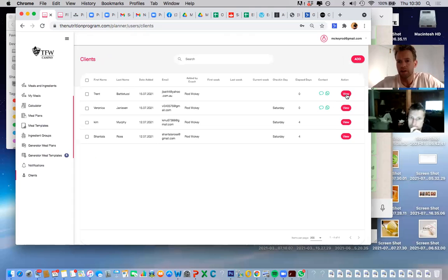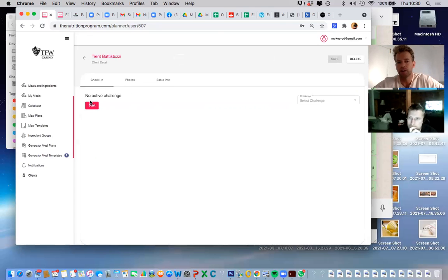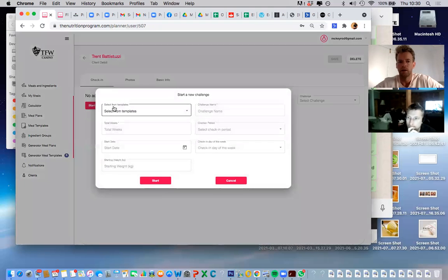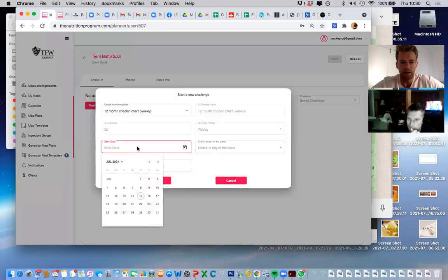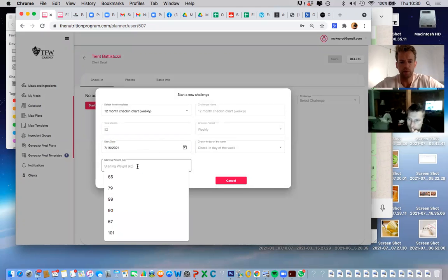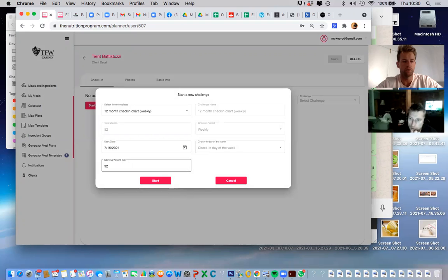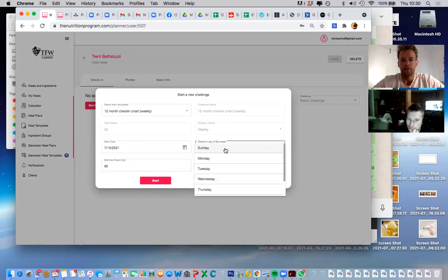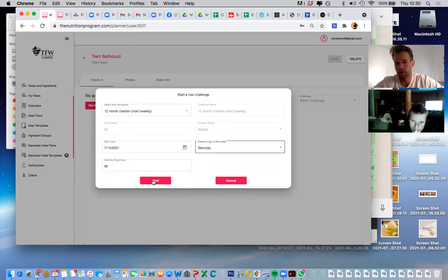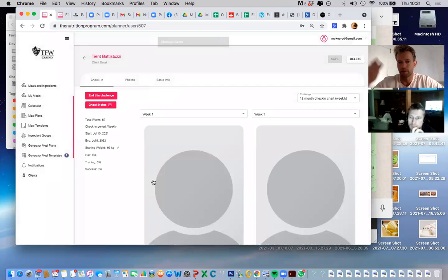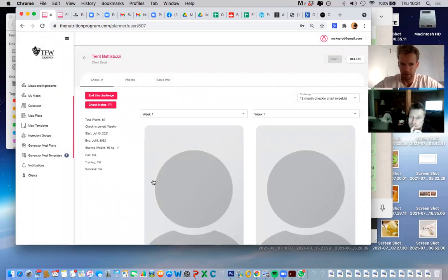Now you've got your profile set up, just click View, then start a challenge. Click No Active Challenge, press Start — click the 12-month one. Depending on whether you're doing weekly or bi-weekly check-ins, select your preference. Start date is selected automatically. Starting weight is 95. Check-in day of the week — I always put Saturday so hopefully by Saturday they've uploaded their progress. If they don't, you'll get a notification in the system that they're missing their photos and check-ins.